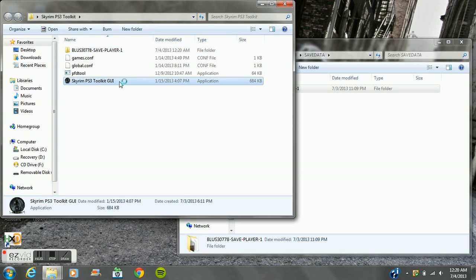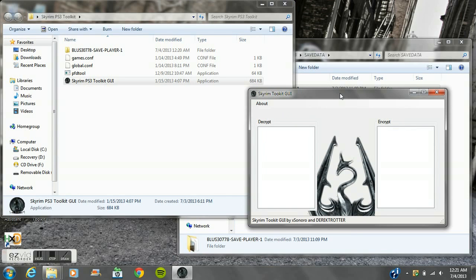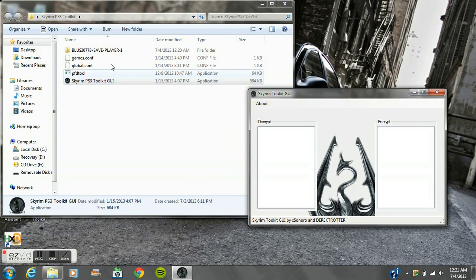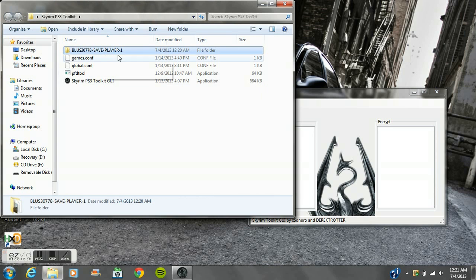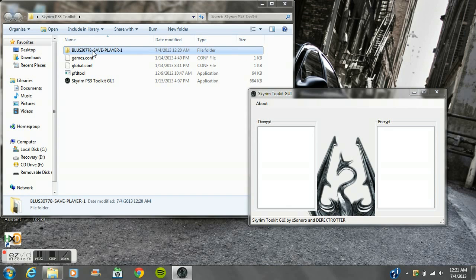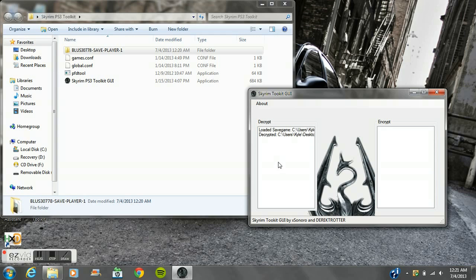Once you get that, open up the toolkit and you just drag it over here. You can actually exit out of the USB because you won't be needing that for a couple of minutes. Then you take the BLUS folder and drag it into the decrypt.